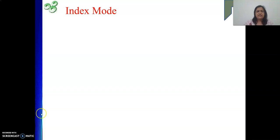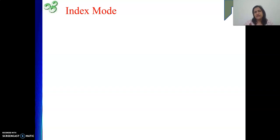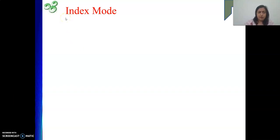Hello friends, once again I welcome you to my channel and in my computer organization architecture videos. The last video was on addressing modes where we discussed register indirect mode and memory indirect mode. Next we will be moving to another important addressing mode called index addressing mode.